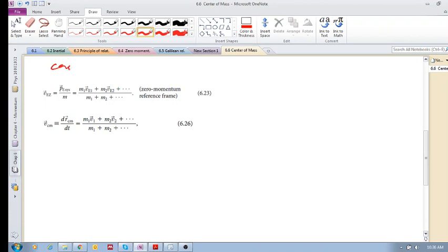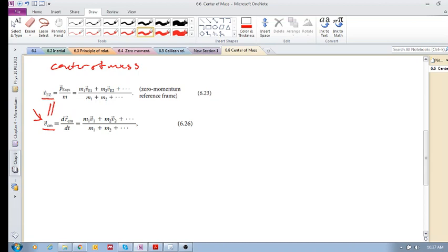We're still busy with center of mass. We've discussed the position of the center of mass, and now we want to look at the velocity of the center of mass. We will see that this is actually quite remarkable. The first thing we need to establish is that the velocity of the center of mass is actually the same as the velocity of the zero momentum reference frame. I'm not going to go into all the details of this as there are quite a number of videos on this already.